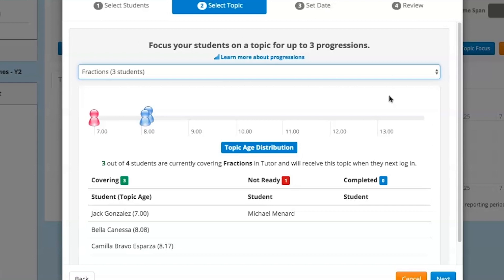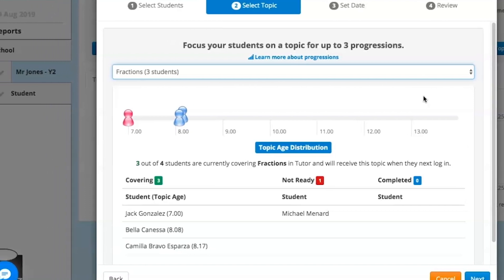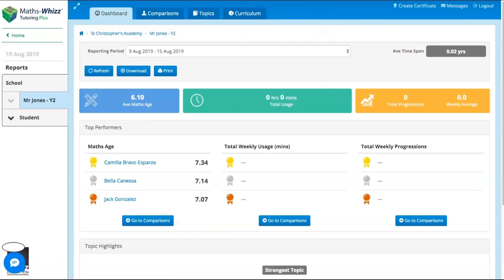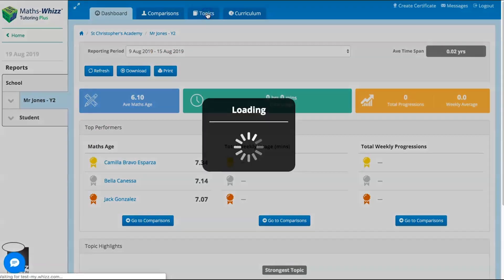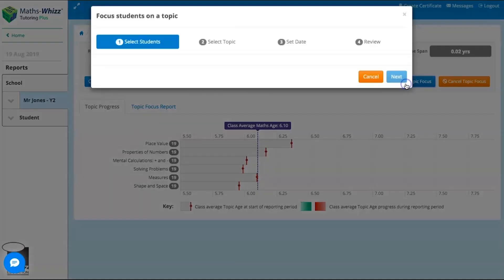It's so quick and easy. To do this, you will need to log into your class report in the usual way and click on the Topics tab. You can now choose to set topic focus for just one of your students, a group of students, or your whole class. Click the Set Topic Focus button here.